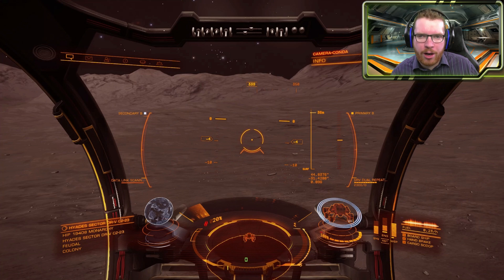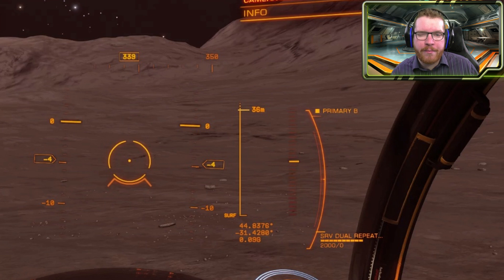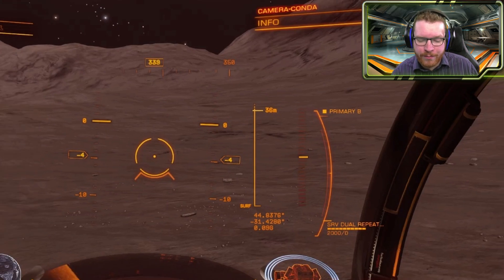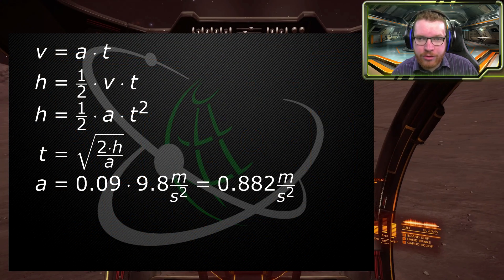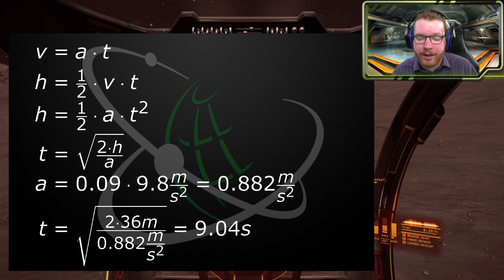Pausing the video here — we are now at the peak. You can see our vertical velocity here has dropped to zero, meaning we are indeed at the peak, and we got a total height of 36 meters. There's a bit of uncertainty — we don't know if it's 36.5 or 35.5 — but 36 is the value we'll use. Plugging our height and acceleration into the equation, we get a total drop time of 9.04 seconds. It should take the SRV just over nine seconds to fall from the top down to the ground.